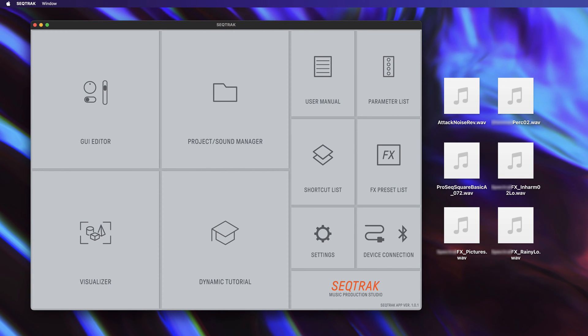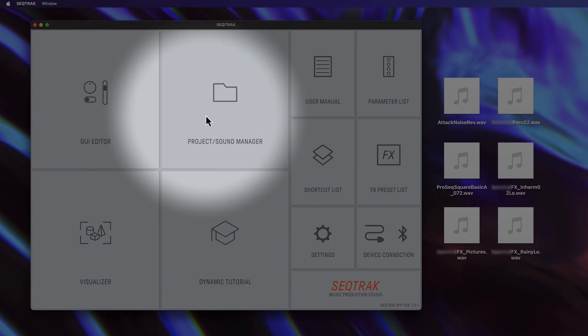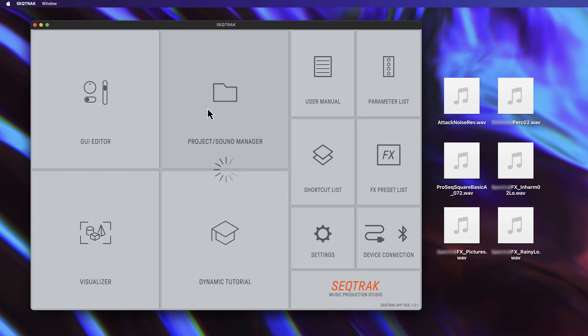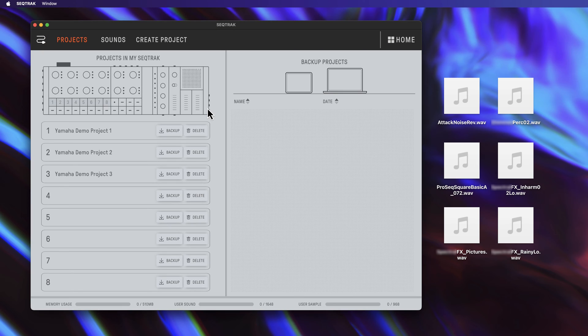To import samples into your SecTrack, you must use the desktop applications for Windows or macOS. Choose Project Slash Sound Manager and then Sounds.